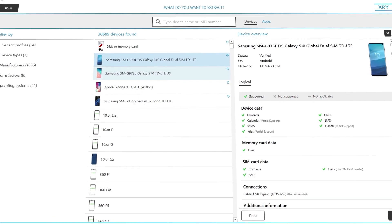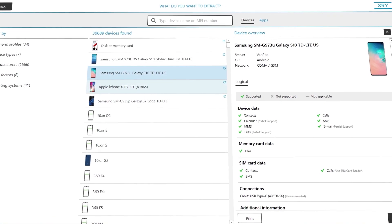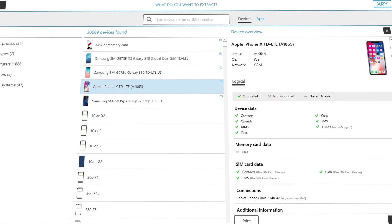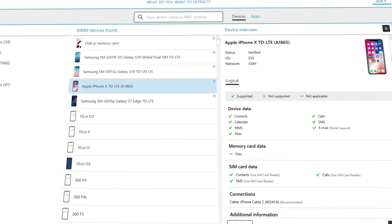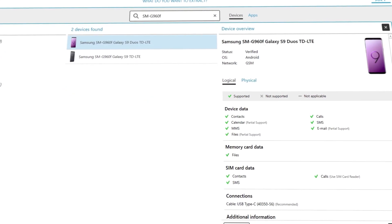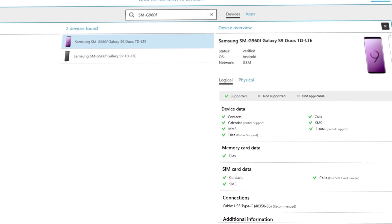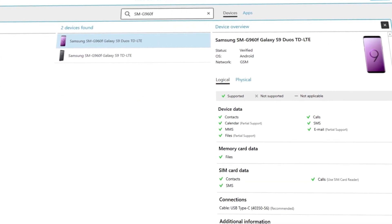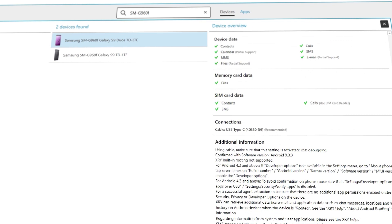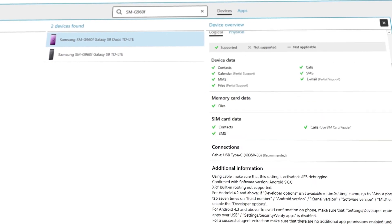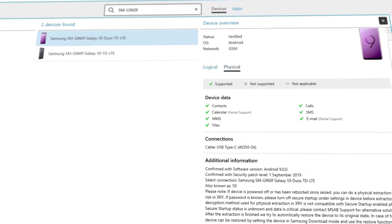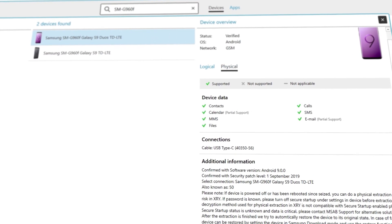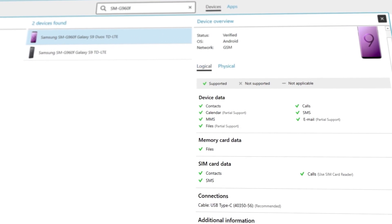The new version of XRY also features multiple improvements to the user interface. To give you one example, we've redesigned the device manual to make it easier to understand extraction profile options and how to perform extraction successfully.